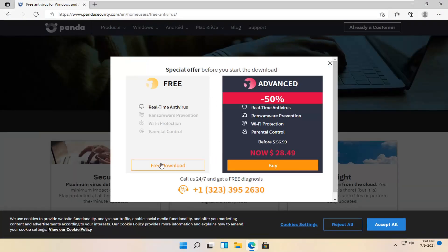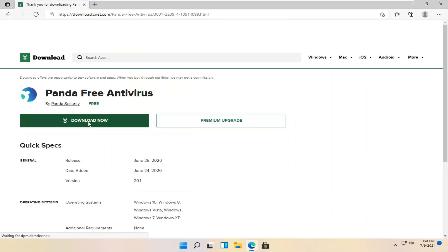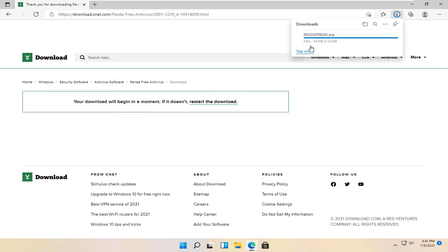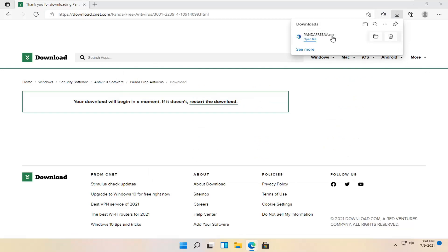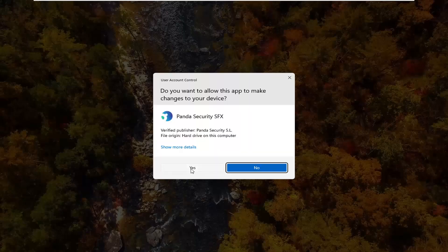We're going to select the free download option and then select download now. Again, you want to make sure you're getting the free version here. Once it's done downloading, it's only about three megabytes, the setup file. Go ahead and open it and select yes if you receive the user account control prompt.